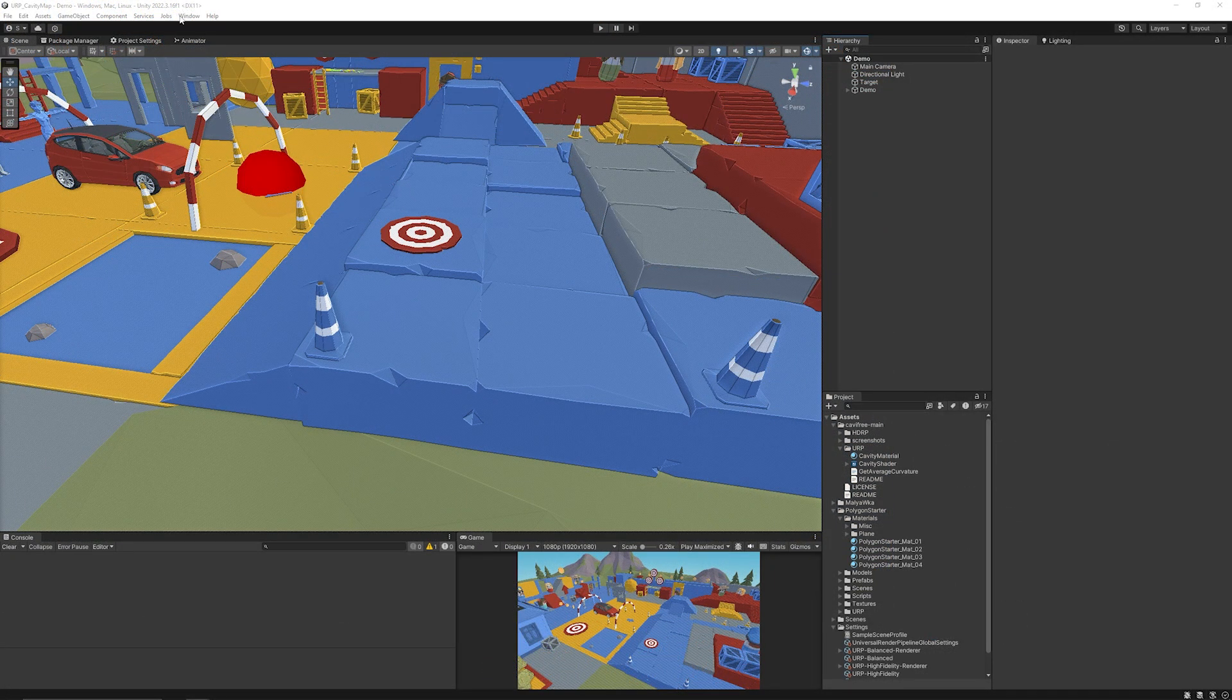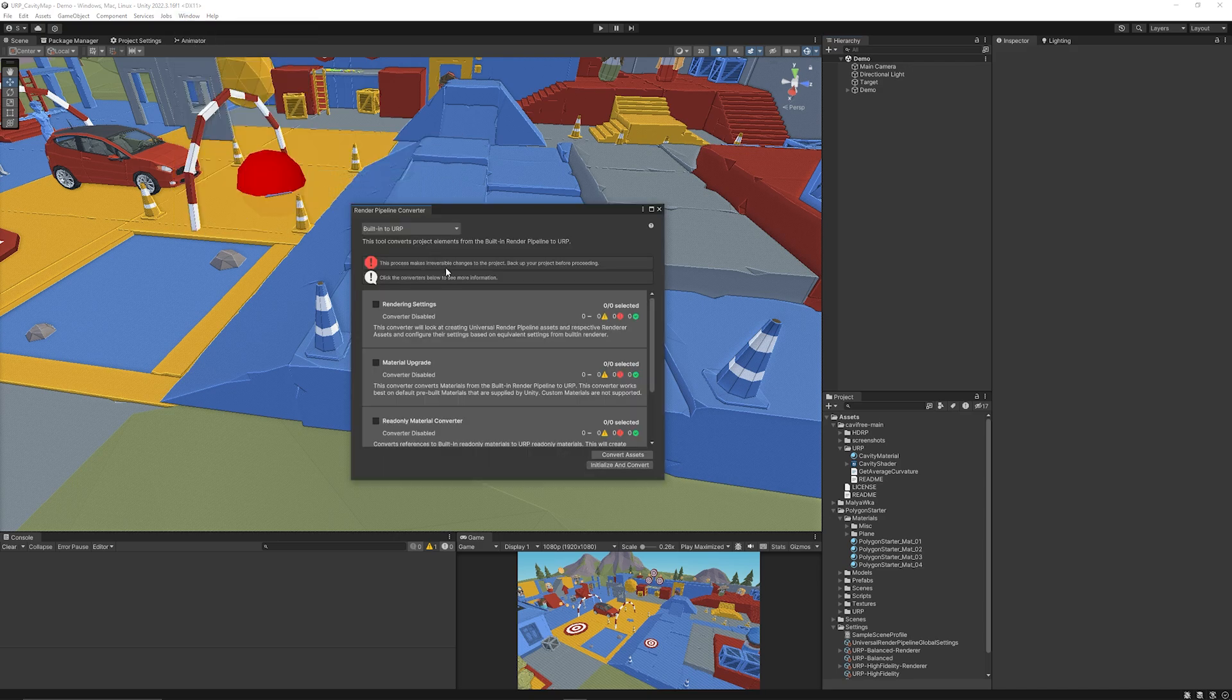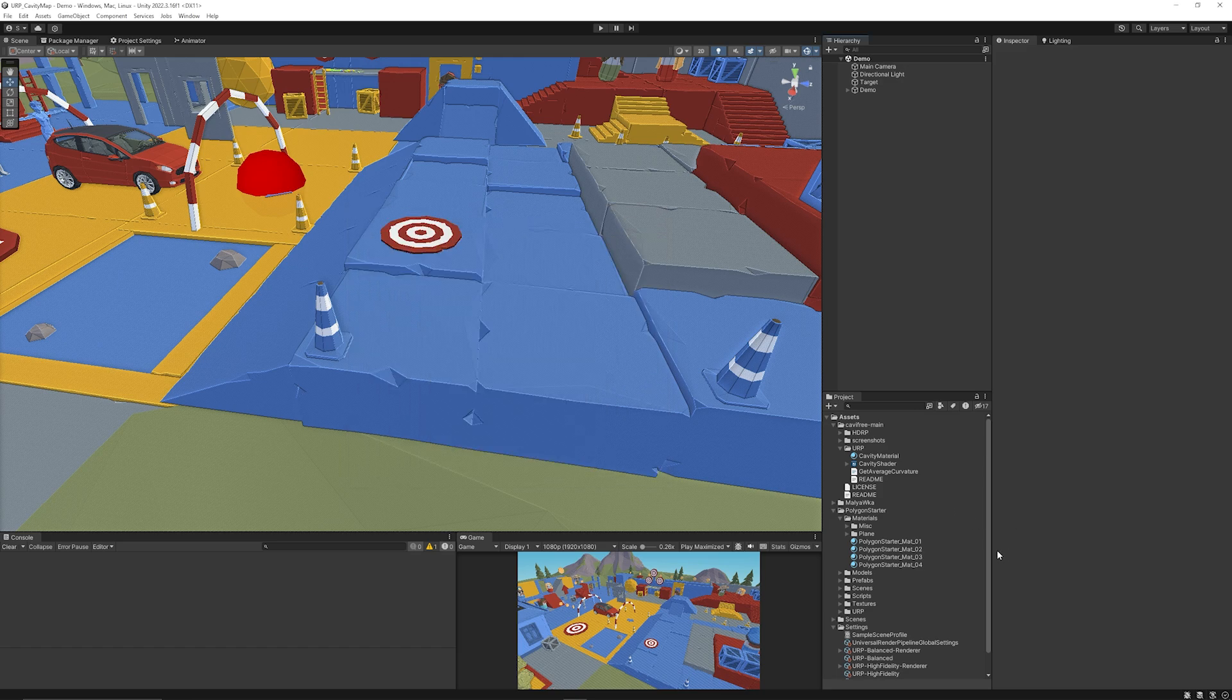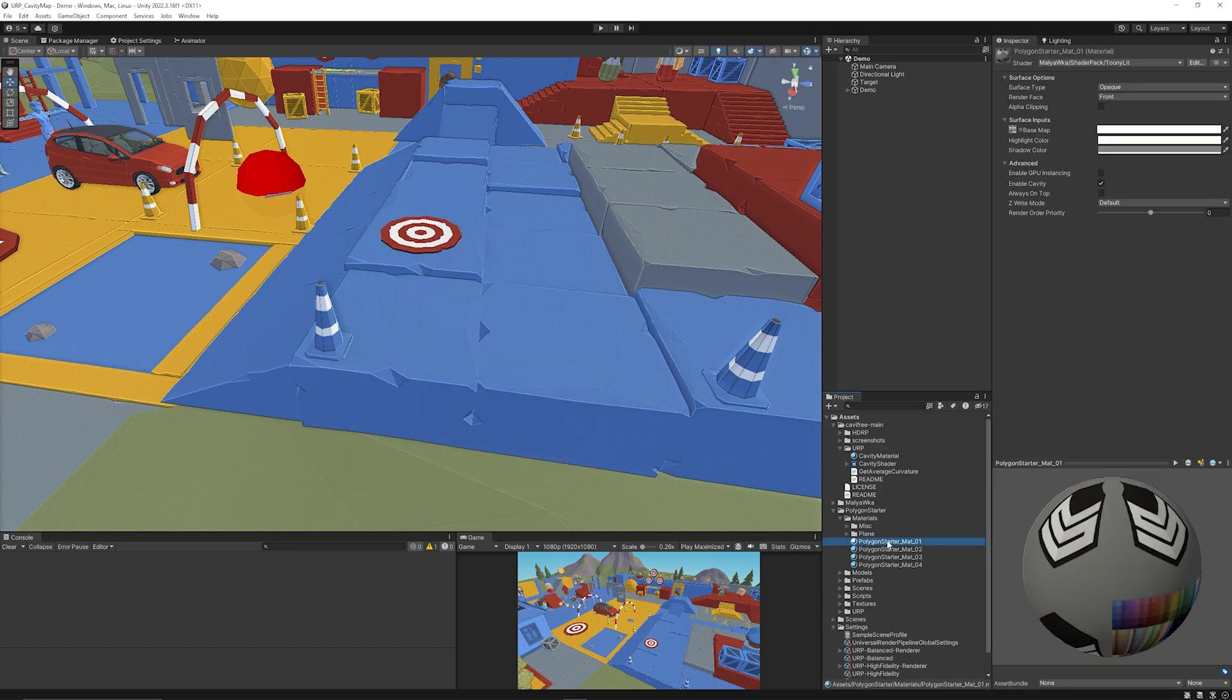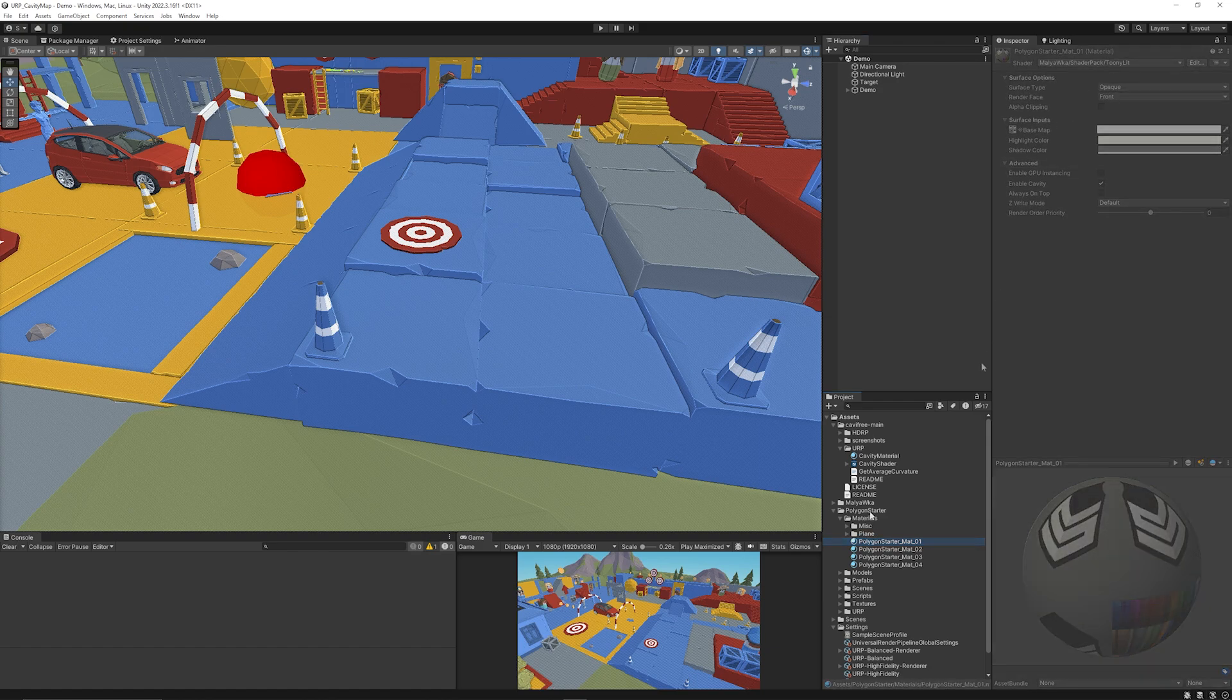If you do need to do any updates to the materials you can go to window, rendering, and render pipeline converter and make sure you upgrade any of the materials that are relevant, but I wouldn't recommend upgrading any of the materials that are part of the actual shader because they're a custom shader material.